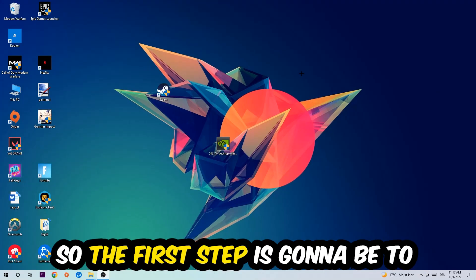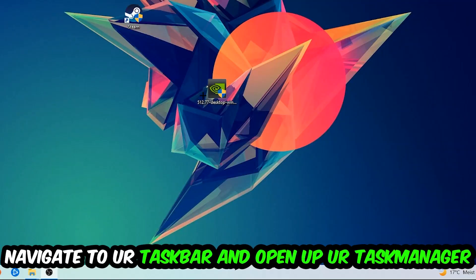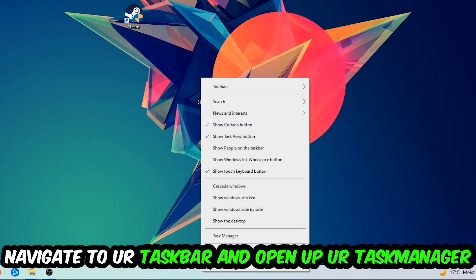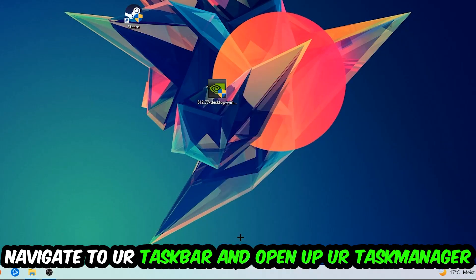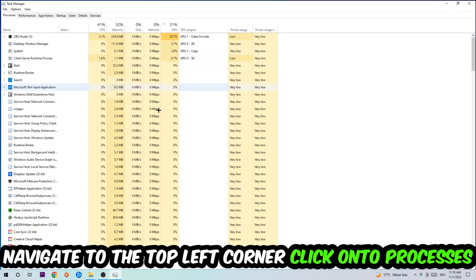So the first step I would recommend doing for everybody is to navigate to your taskbar. You're going to right-click your taskbar and open up your Task Manager. Navigate to the top left corner, click on the Processes.